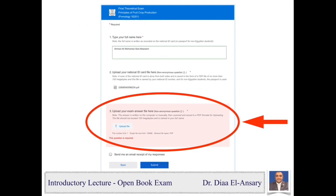As shown on the slide, if a student has written their name and uploaded the national ID file but made an error or forgot to upload the answer file before pressing submit, an error message will appear in red explaining the missing item. In that case, upload the file again. When the file is uploaded correctly, its name will appear in the location of the upload icon.